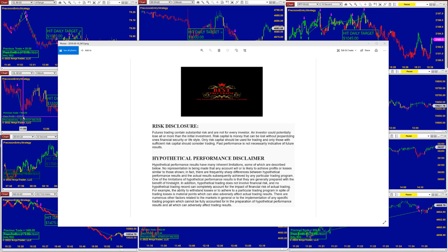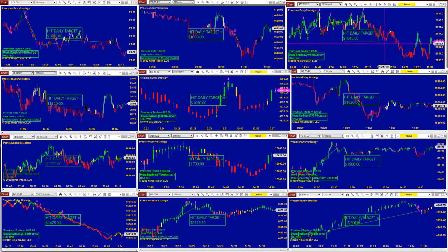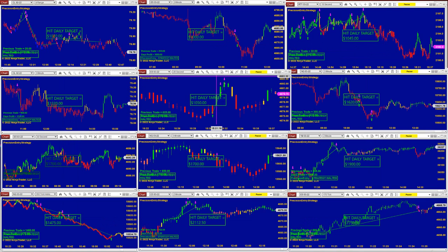Good day everyone and welcome. Before we start, we have a disclosure. Please be aware of risk in futures trading. We strongly recommend getting educated before you use real money. This is a serious place to make mistakes.